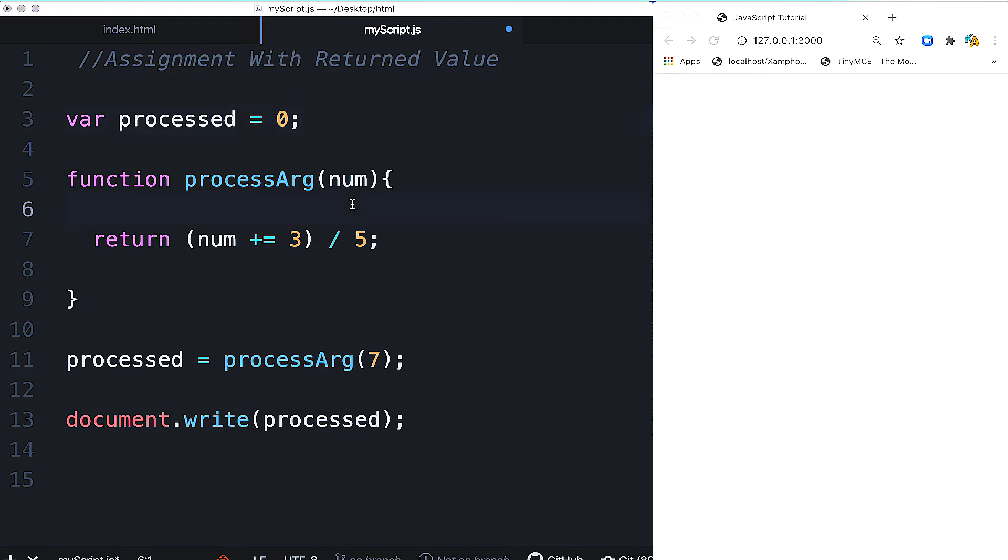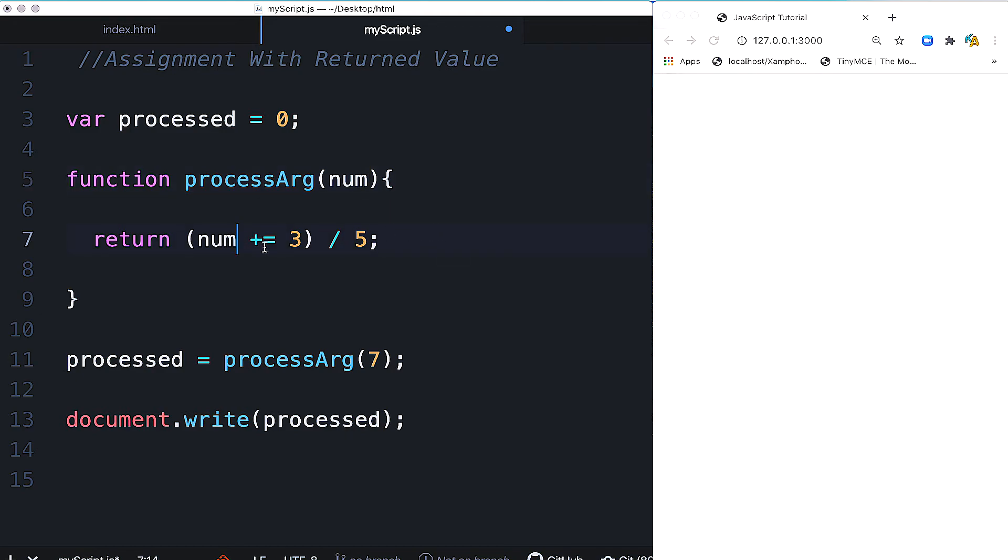the function receives 7 as the argument value. The parameter gets the value, and num becomes 7. Then the return value is calculated: the expression gives us 7 plus 3 equals 10, then divide by 5 equals 2. So the return value is 2, which is assigned to processed.